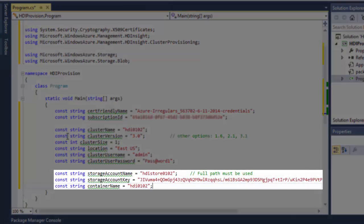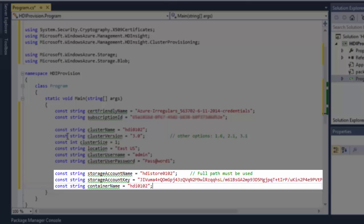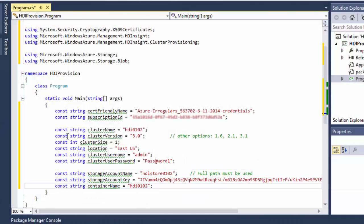Provide the HDInsight cluster storage account information. I created the storage account and the blob container earlier in the video. I've also shown you how to retrieve the storage account key.